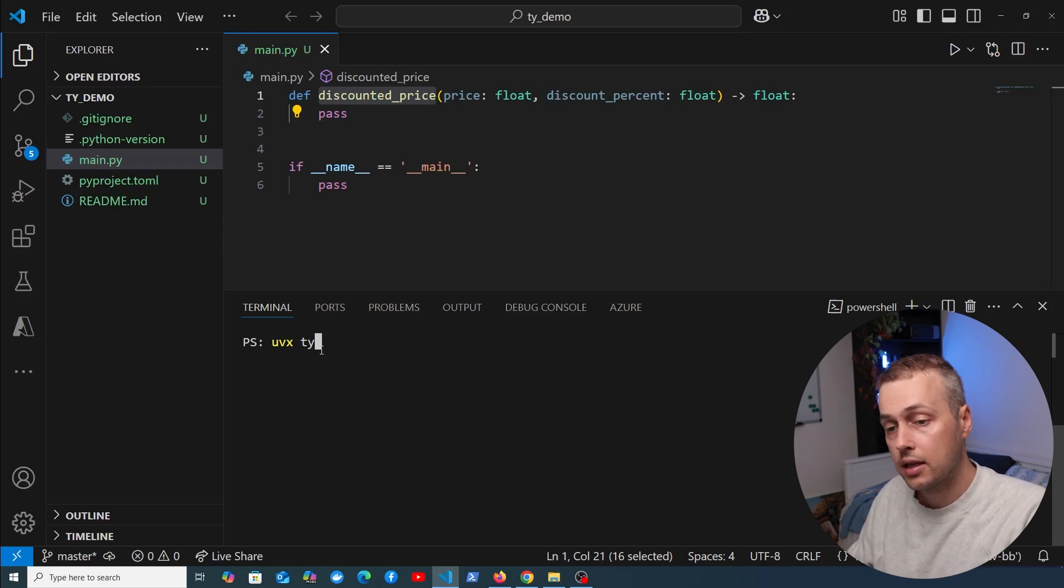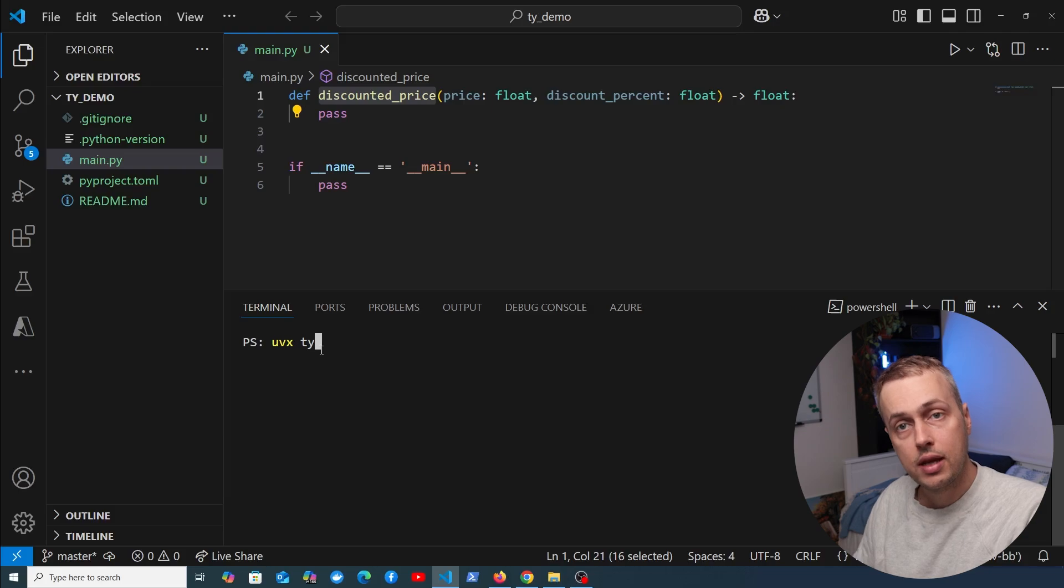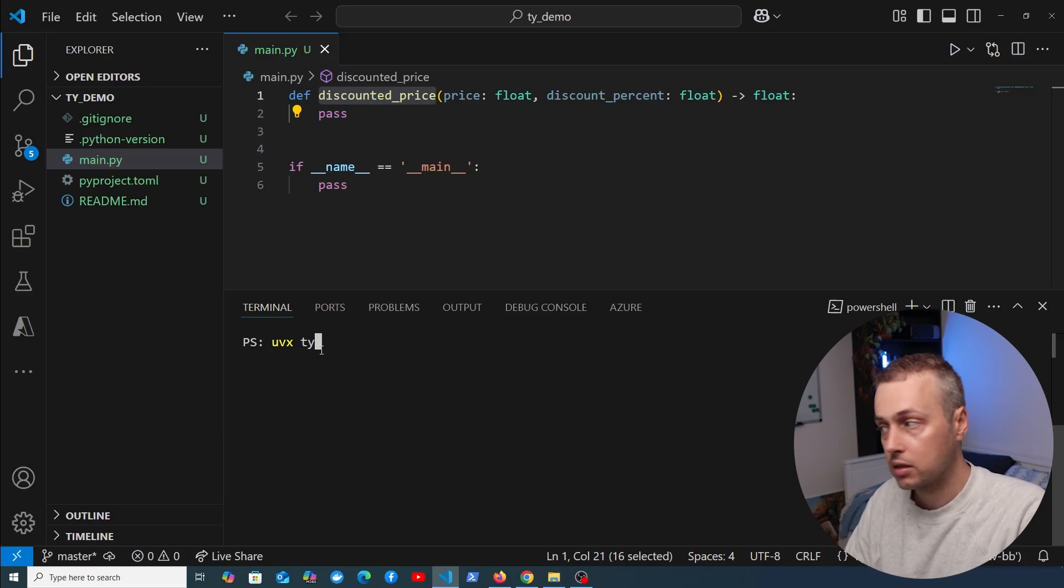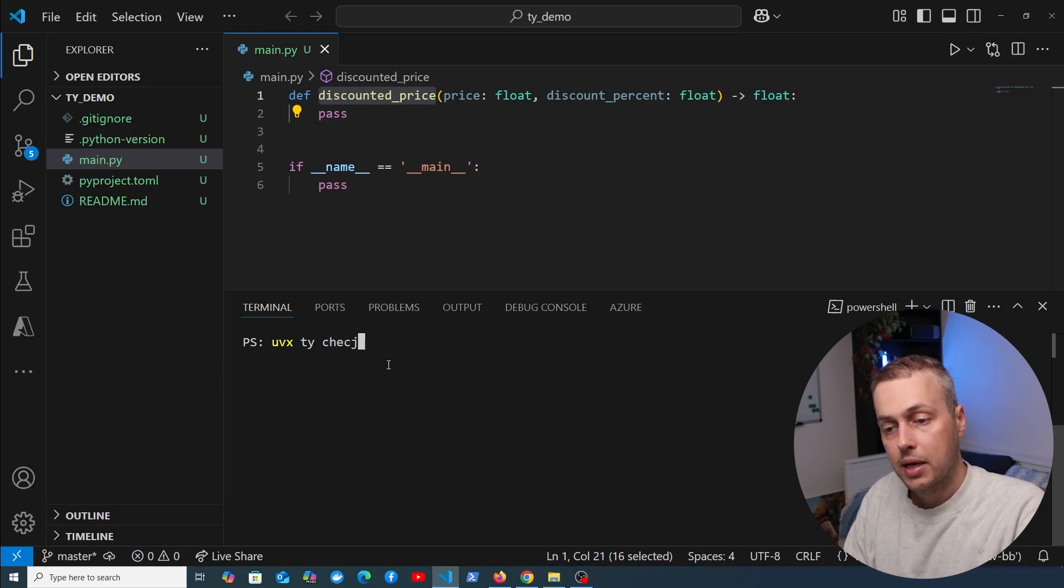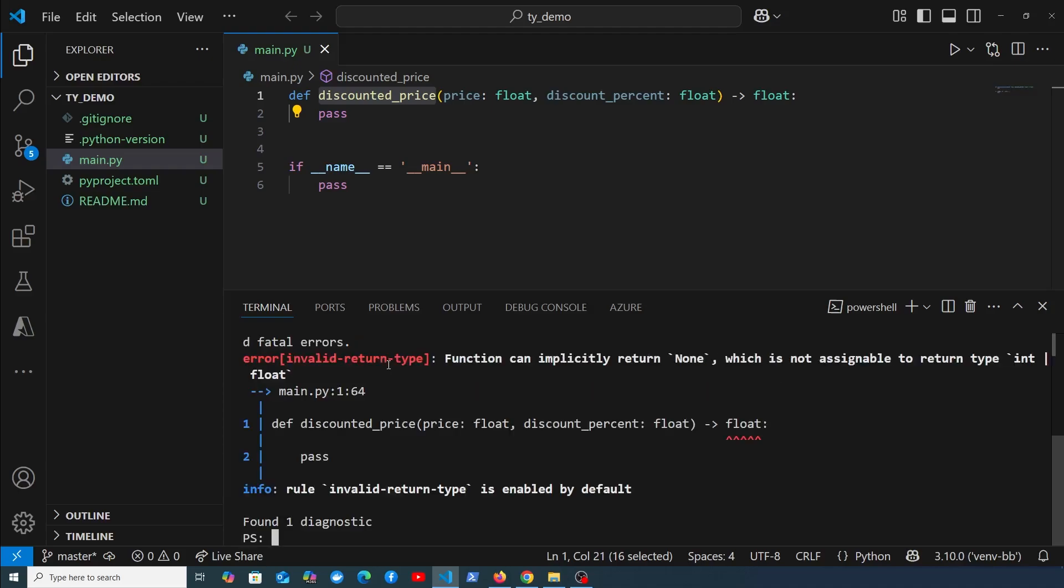What this means is that the dependencies—in this case TY—are installed in a temporary virtual environment that's isolated from this project. Now I want to run the check command here and see what happens.